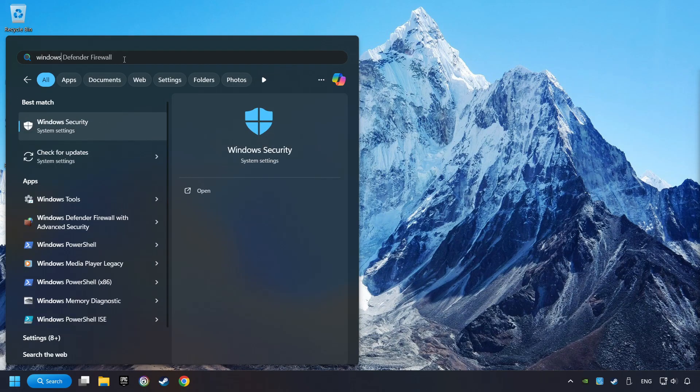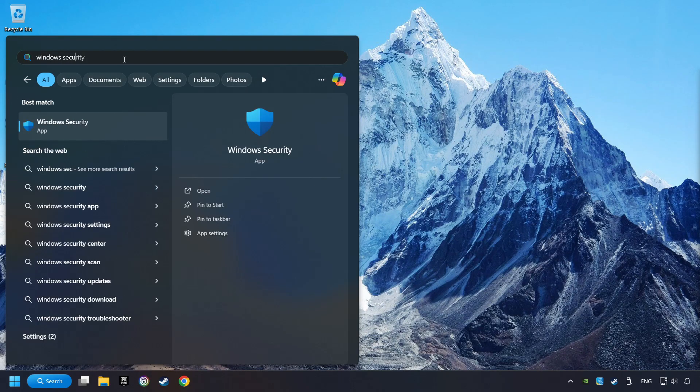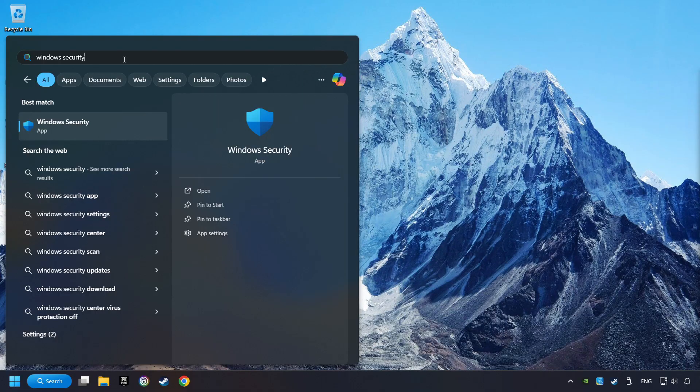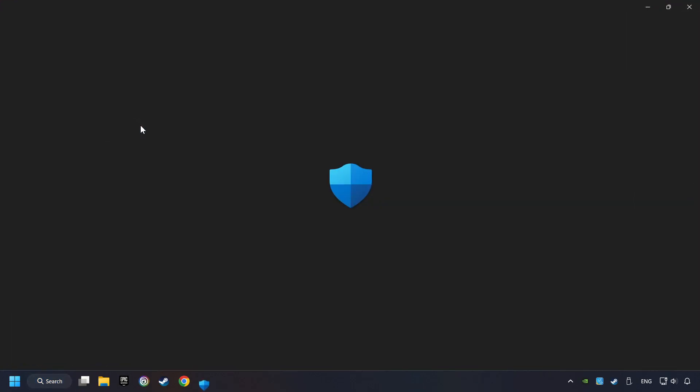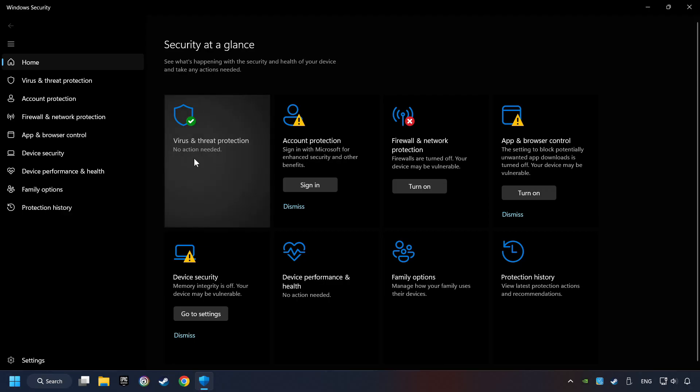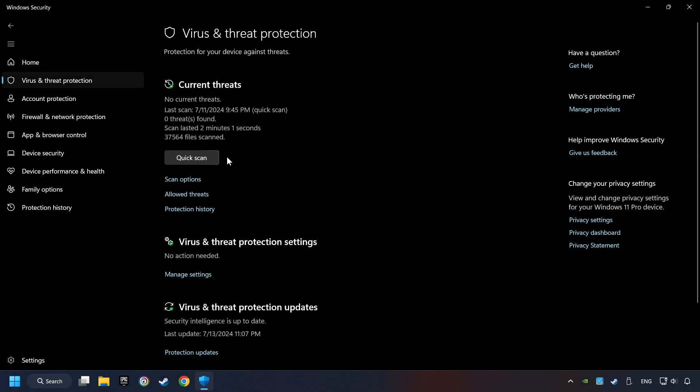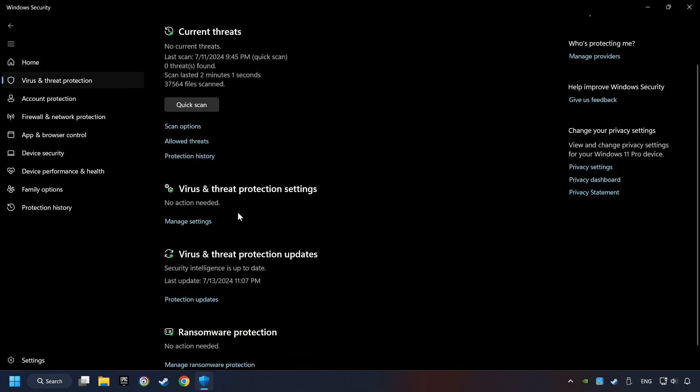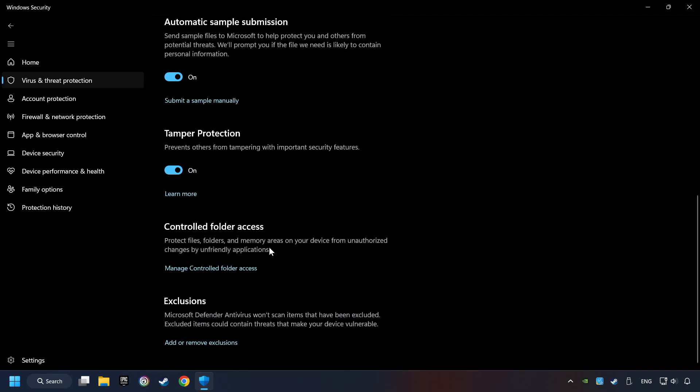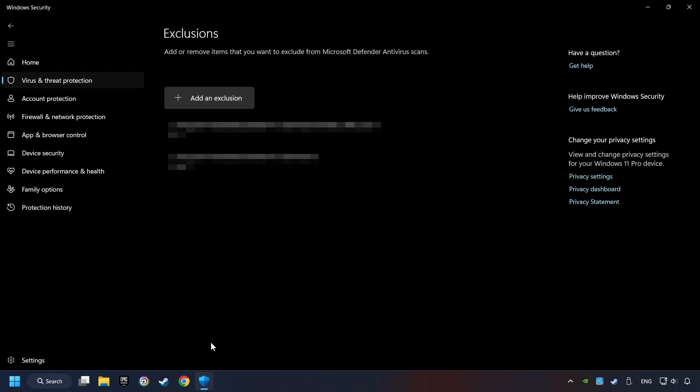Click on Windows Security. Choose Virus and Threat Protection. Now click on Manage Settings. Scroll down. Click on Add or Remove Exclusions. Add the folder of the game by clicking on the Add an Exclusion button. And try to start the game.